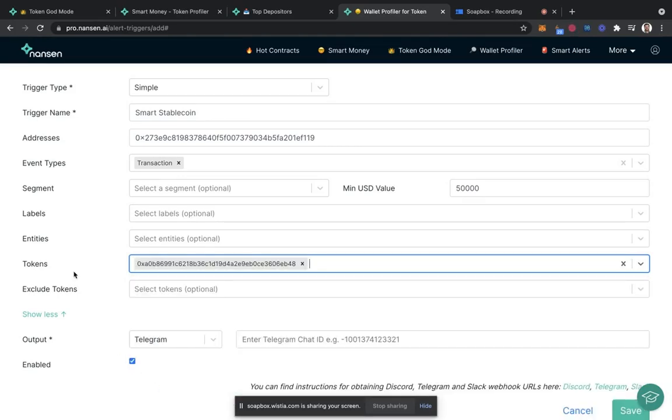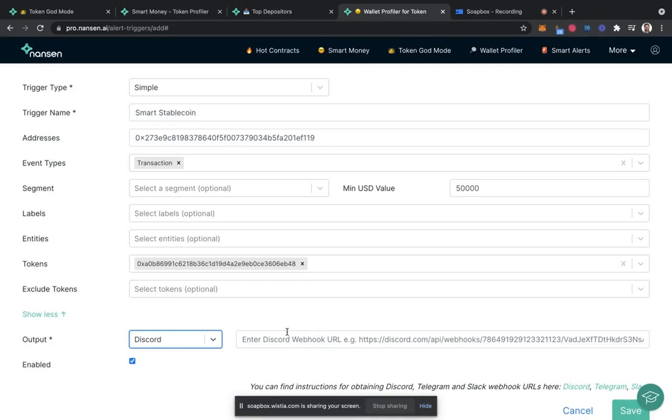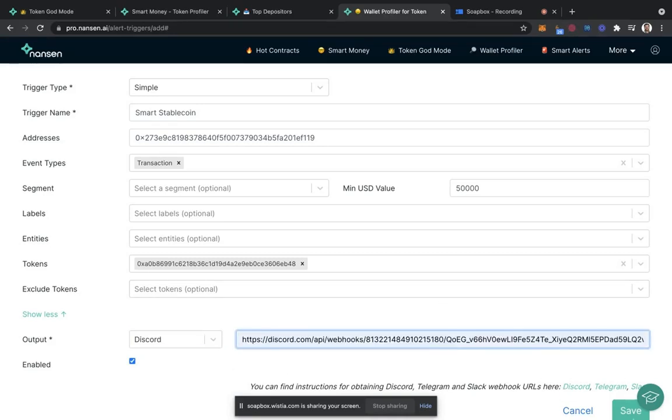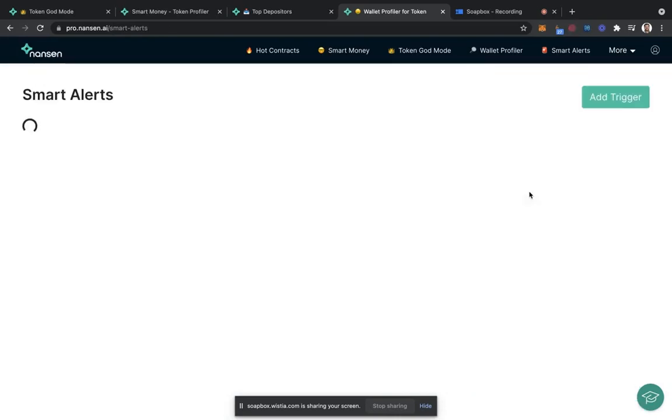So whenever this address sends USDC over $50,000, I can be alerted, whether that's in Telegram, Discord, or Slack, to a Discord webhook of my choice. Here I can put in mine and then boom, this now is set up.